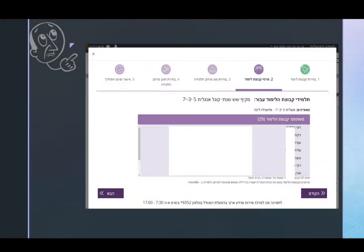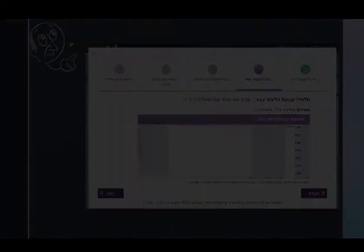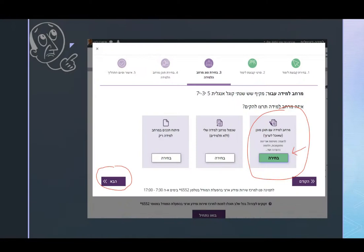Then you will see the names of the pupils who are enrolled in your course. If one or more pupils are missing, they will either be able to join the course because you will enroll them, or you will ask the school secretary to fix it for you, or perhaps the "rakaz tikshu" or "rakazet tikshu" will help you with that. Having done that, you will click "aba".